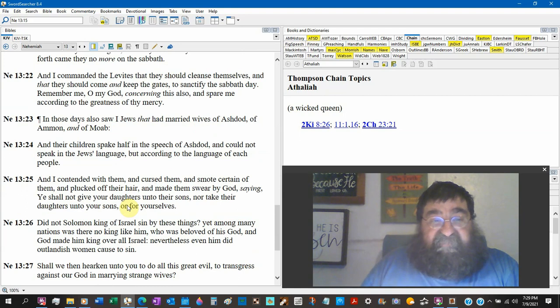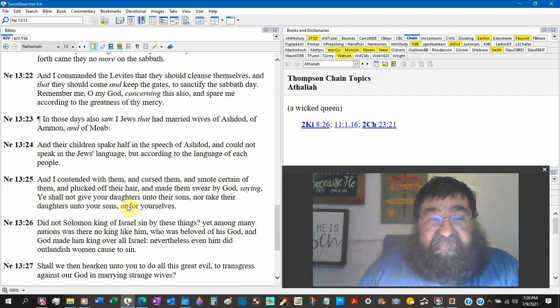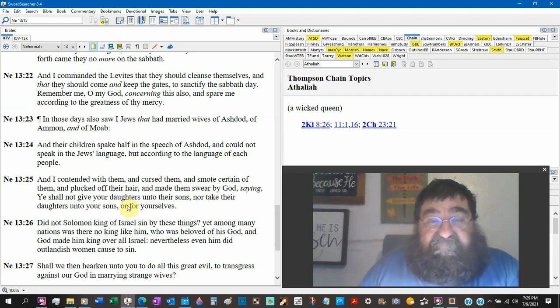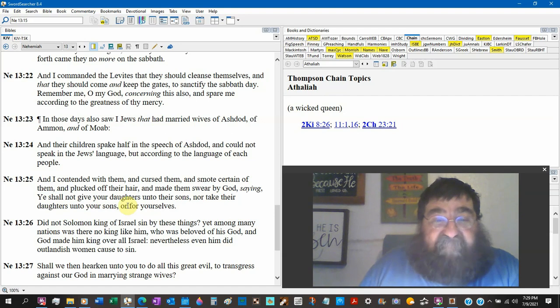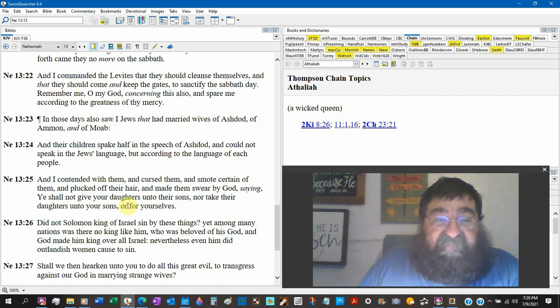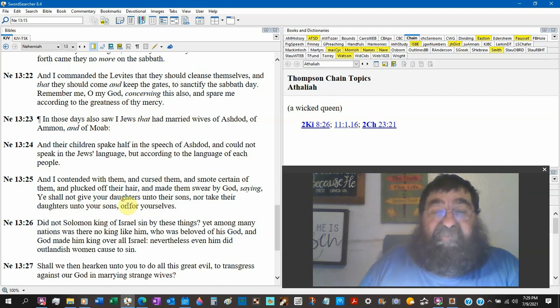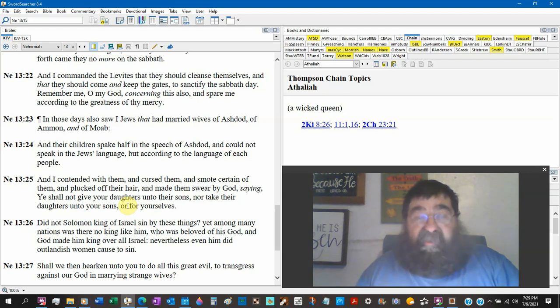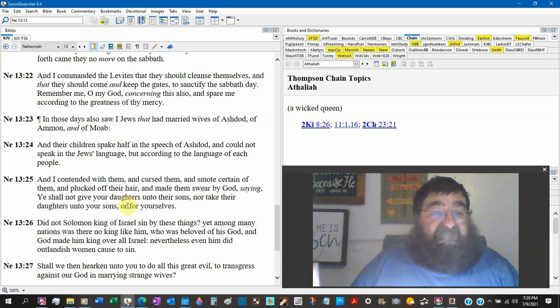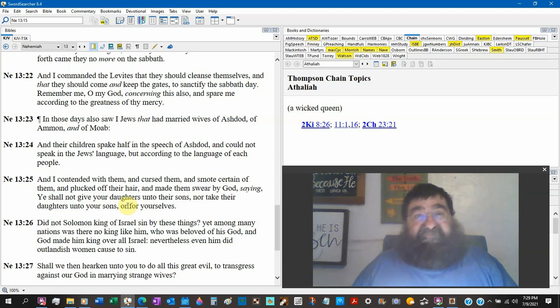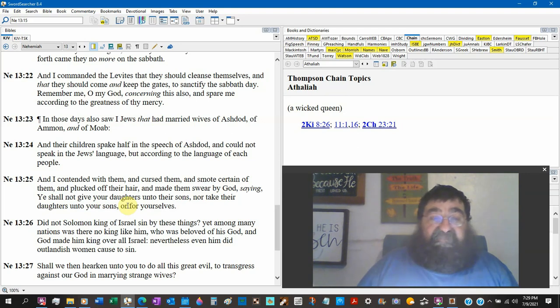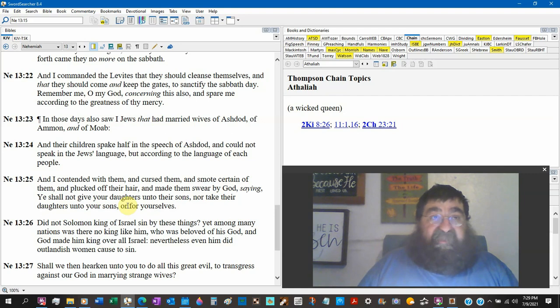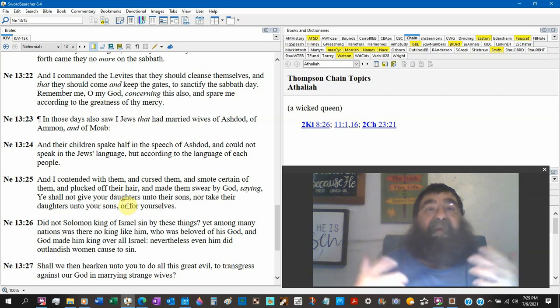And then look what's next. Look what's next. Go down to verse 23. In those days I saw the Jews had married wives of Ashdod, Ammon, and Moab. And their children speak half the speech of Ashdod and could not speak the Jews' language. You know, Nehemiah is petrified. If we don't get things right, we're going to go right back to where we were.